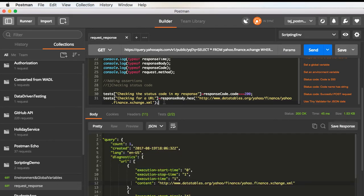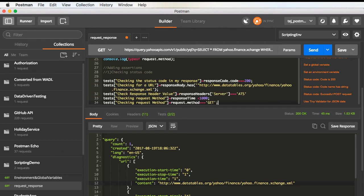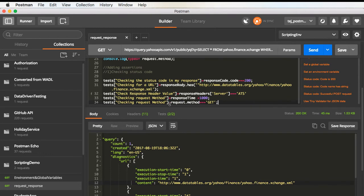Other than these two assertions, let me add a couple of additional assertions. This assertion will actually check a particular response header value. This will check the request method and this should be checking the value of the response time.